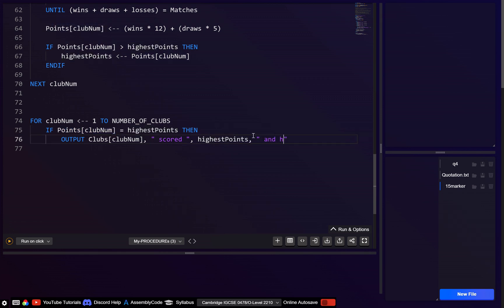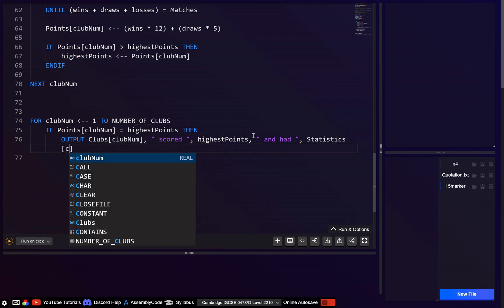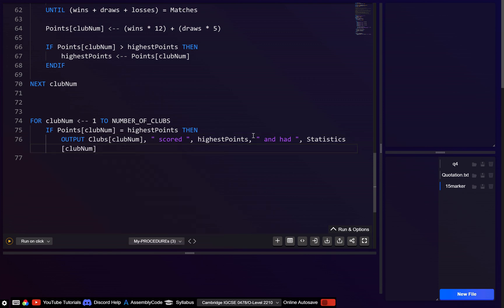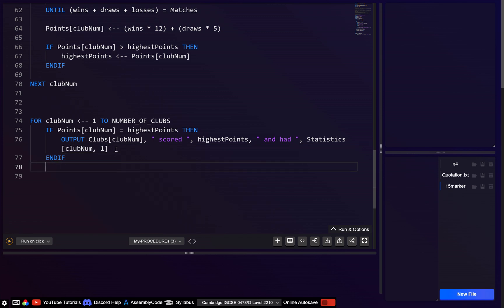And output the wins: statistics[club_num, 1] — remembering this is a 2D array where the first index is club_num and column 1 is wins. Then end if and next club_num.